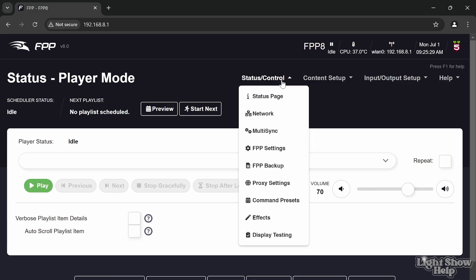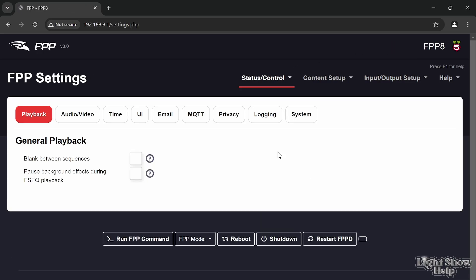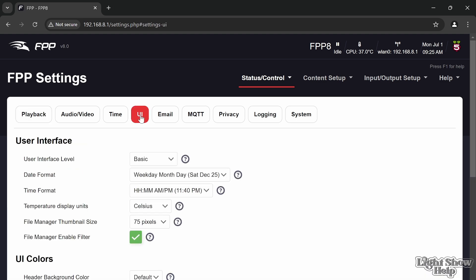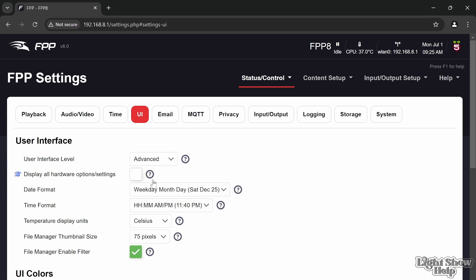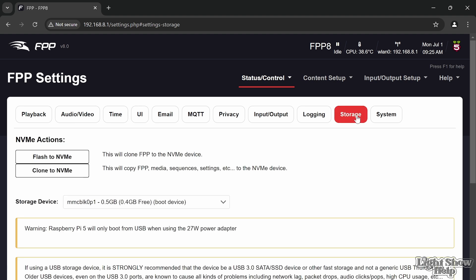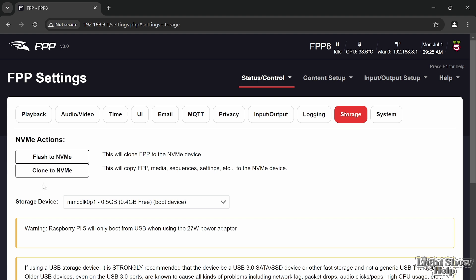To copy FPP and set it up onto the NVMe, all we need to do is go to status control, FPP settings. I'm going to go to UI and change the user interface level to advanced. Then we get a new tab here called storage, so I'm going to click on storage.